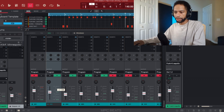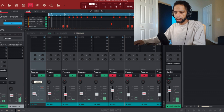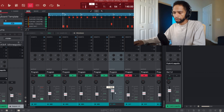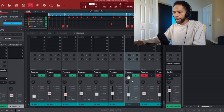I want the rim shot to sit somewhere around -10 to -11. The snare again around -10 to -11. A lot of times when you hear a beat the clap is just too loud — I want my clap to be somewhere between -10 and -12. And my hi-hat I want at about -12.